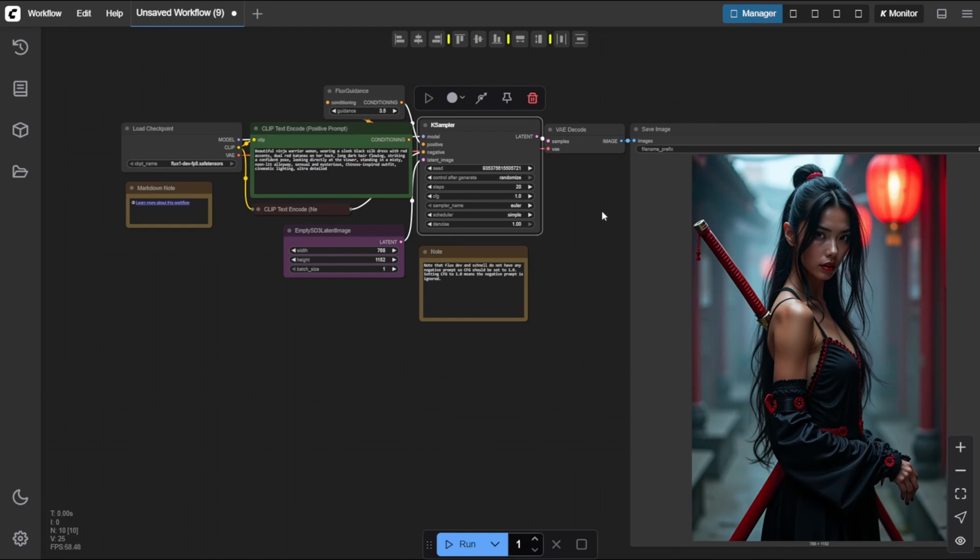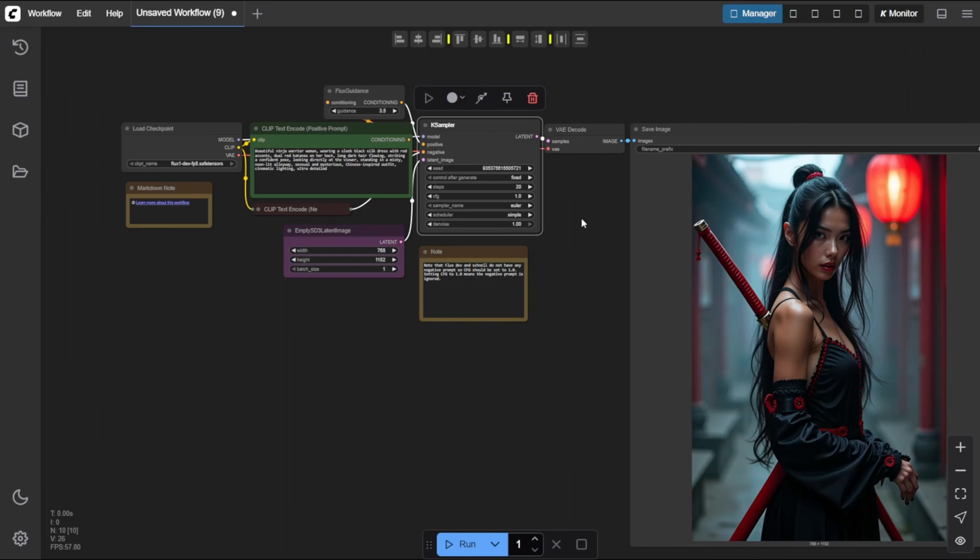But what if you want to recreate an exact image you made before? To do that, set control after generate to fixed. This locks the seed, ensuring you get almost the exact same image every time you run the workflow.